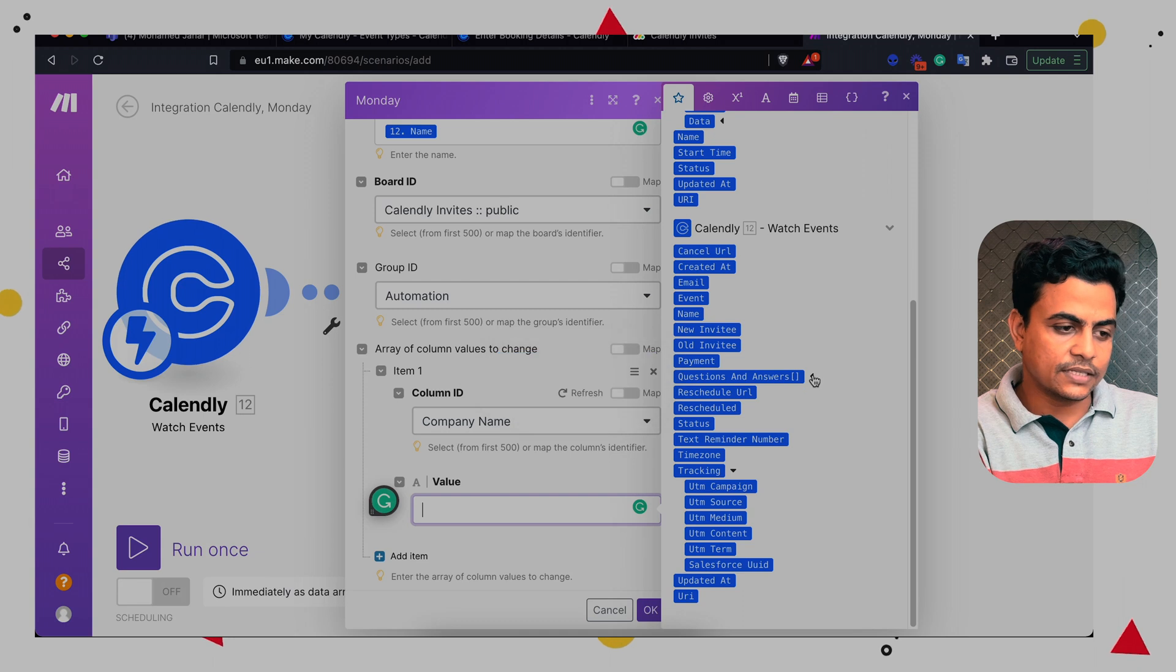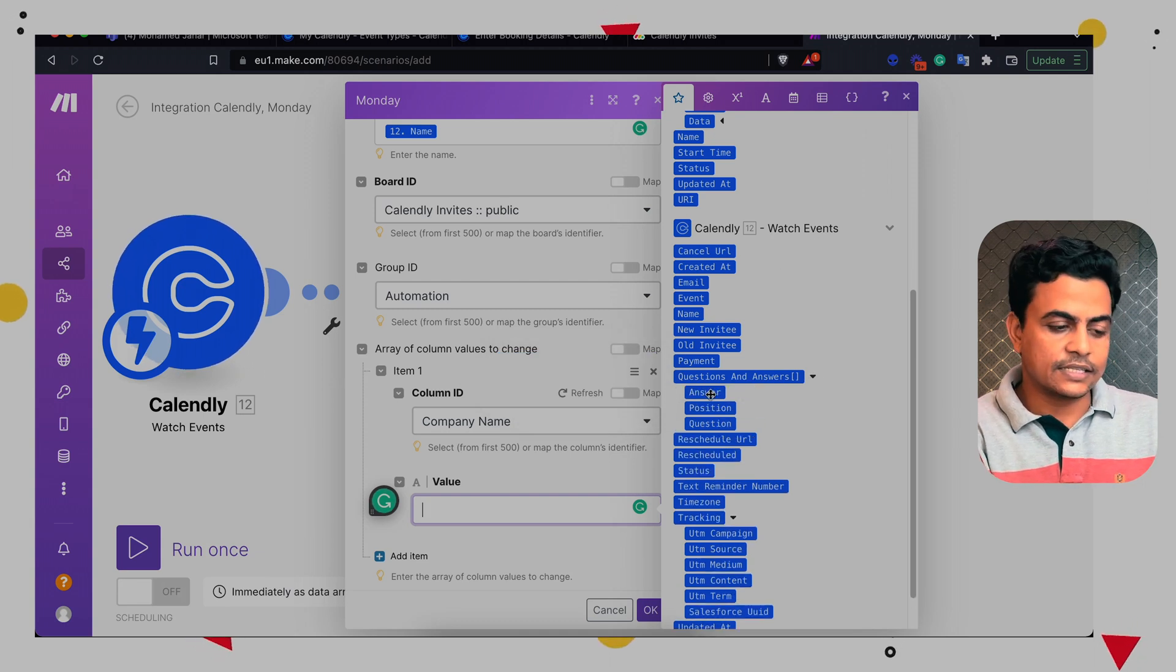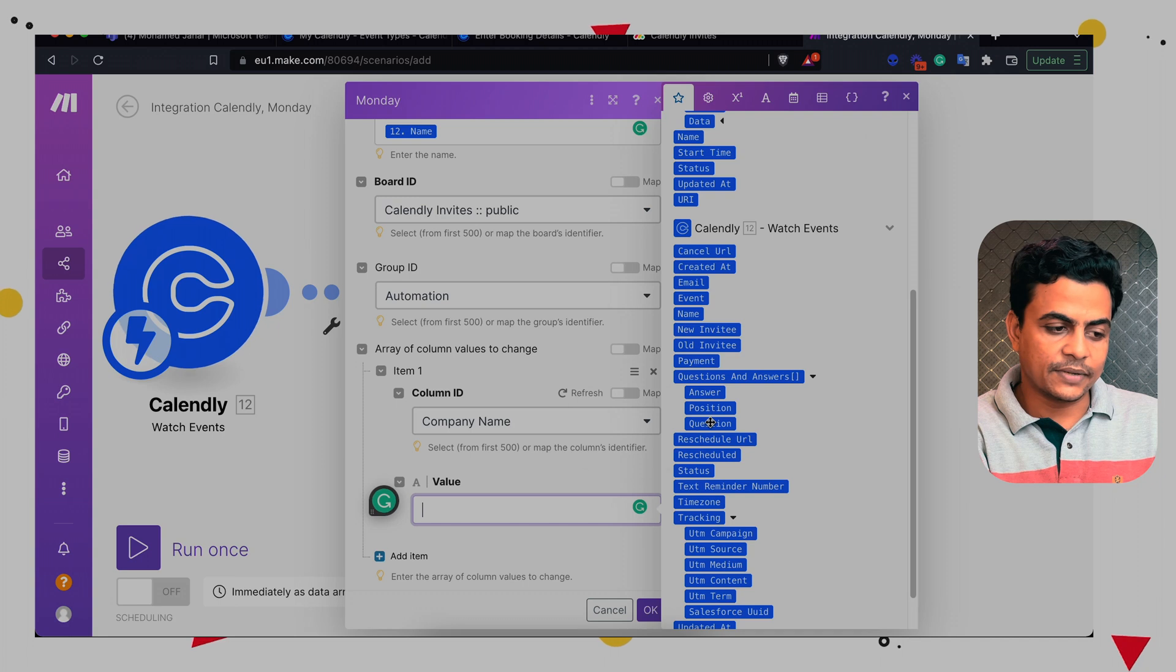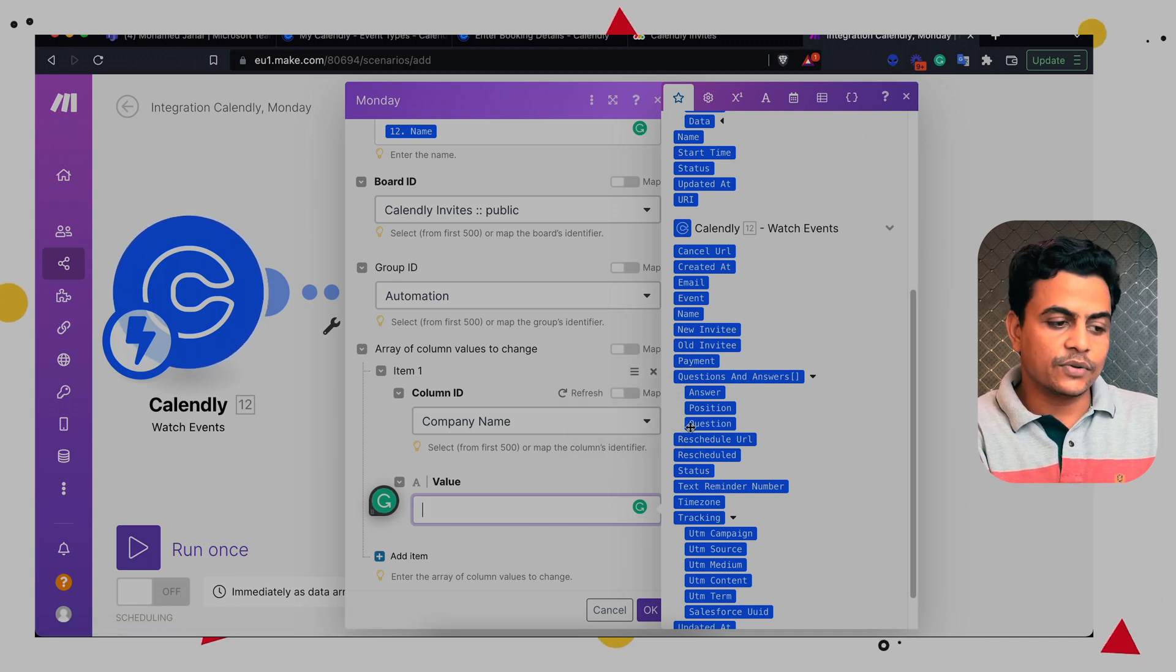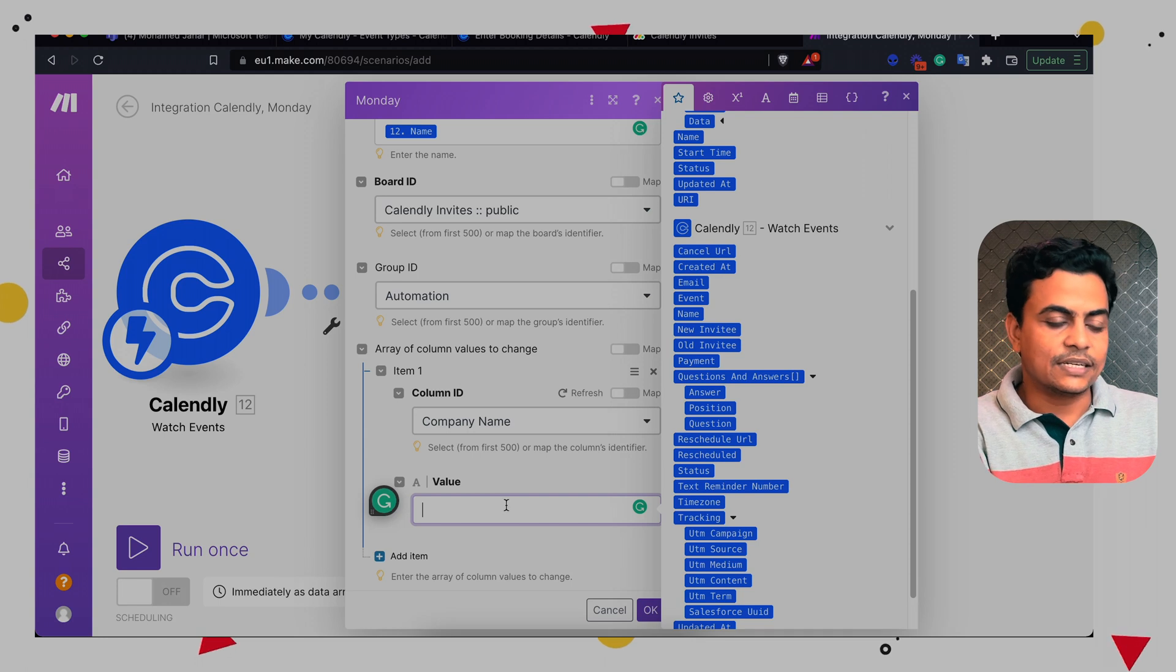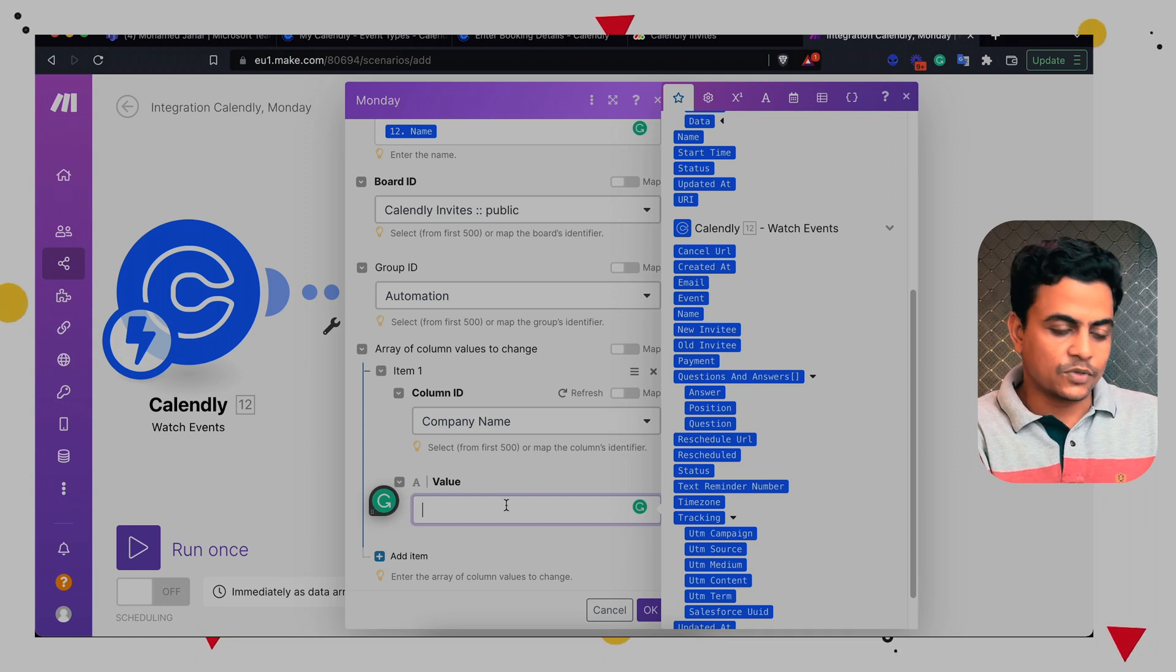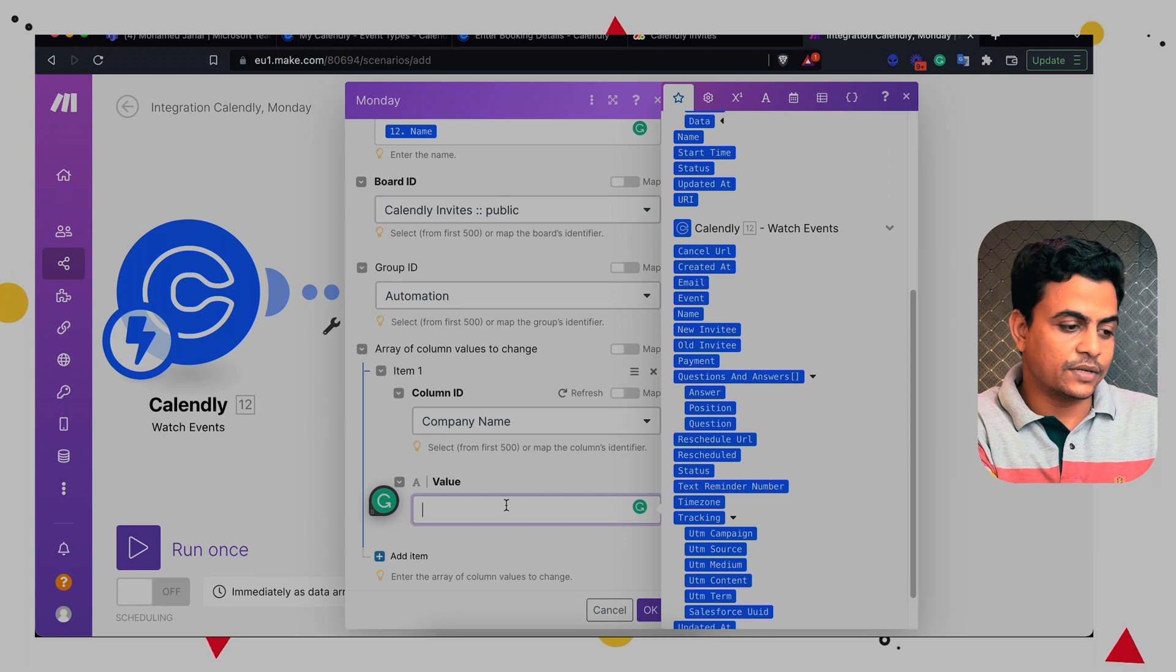So once we open this Calendly watch event module, we see there is a collection or there's an array of multiple answers. So it's called answer, position and question. Now you can't map directly into Monday board because it can't take array as an input. So we have to provide a string or a text into Monday board column.